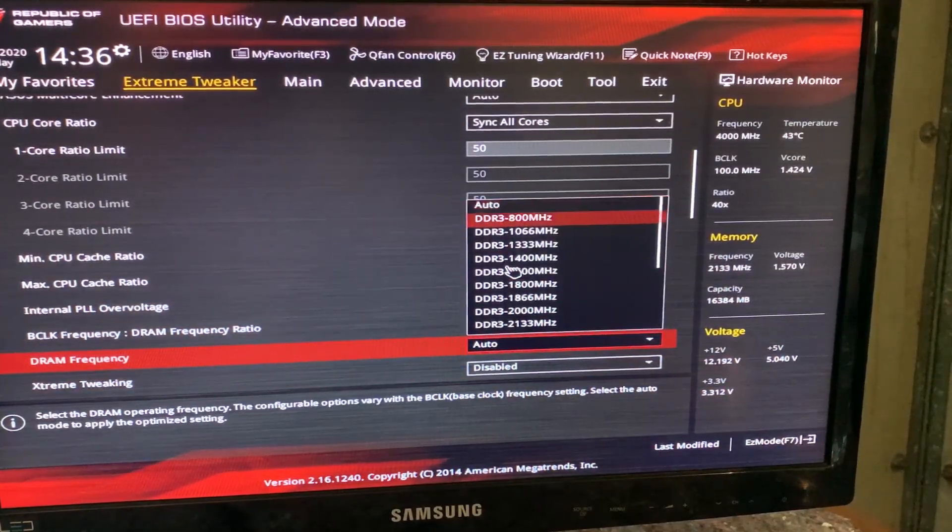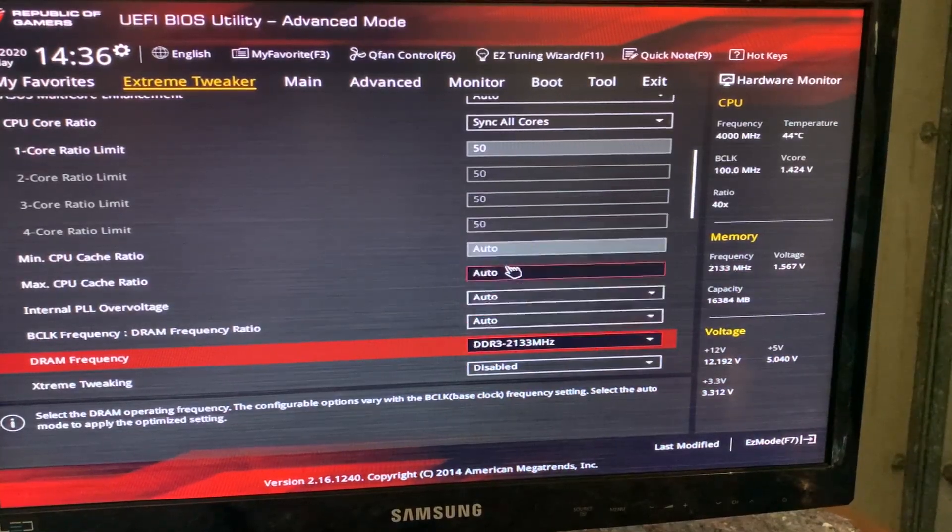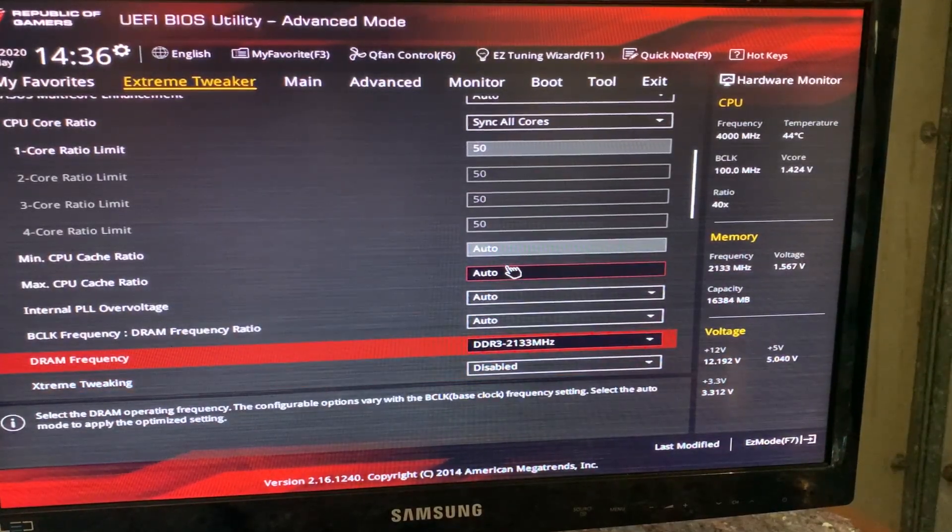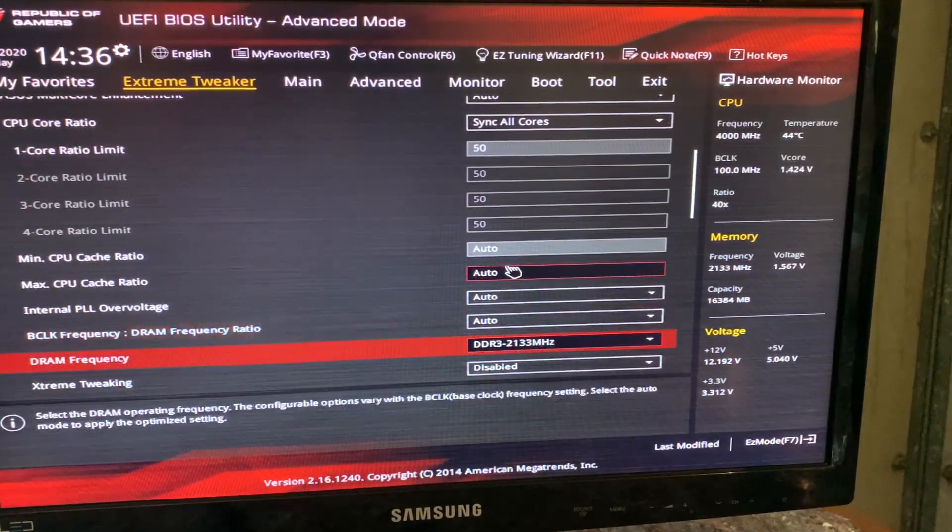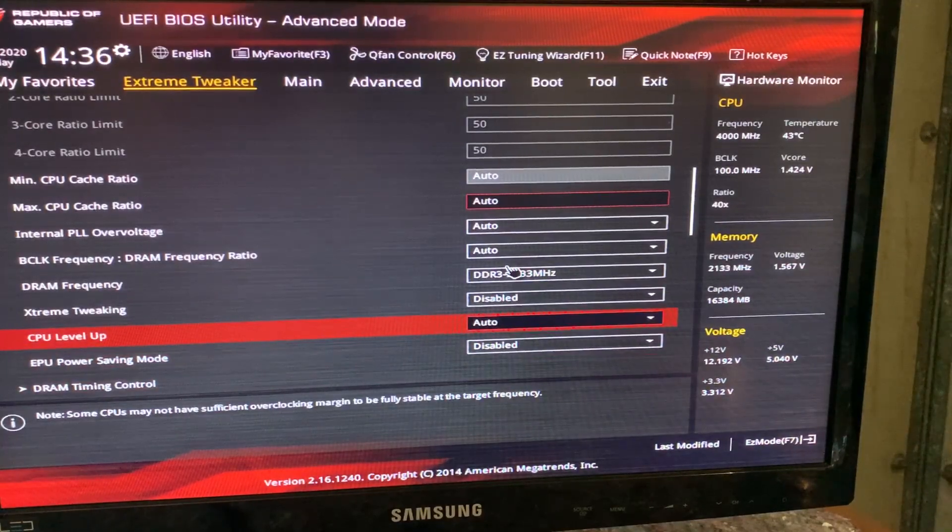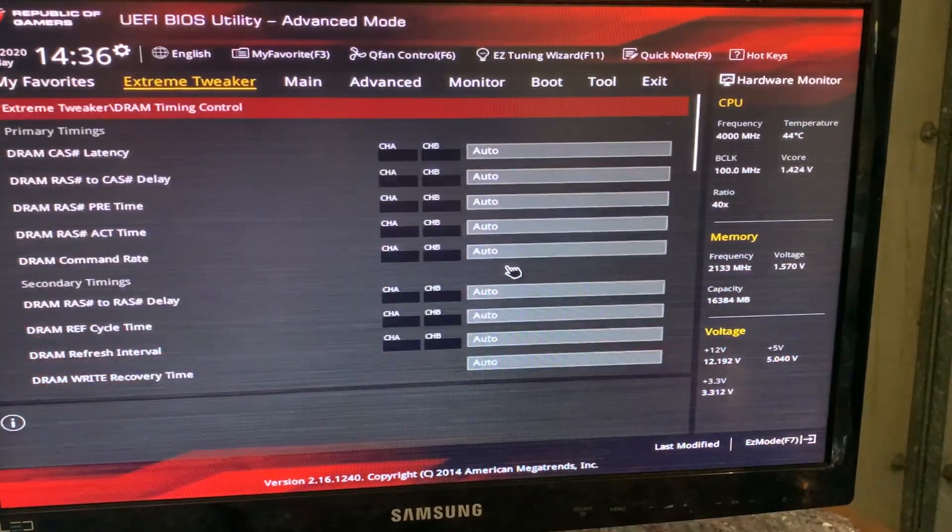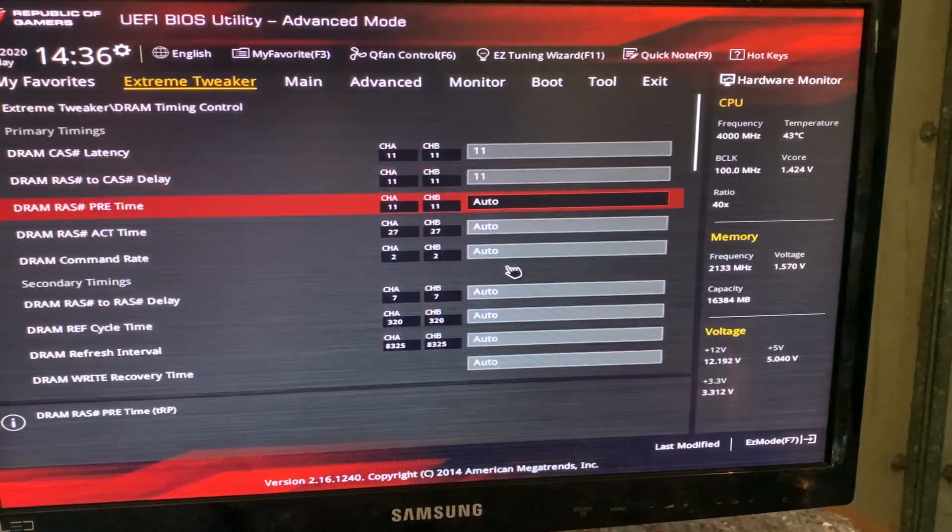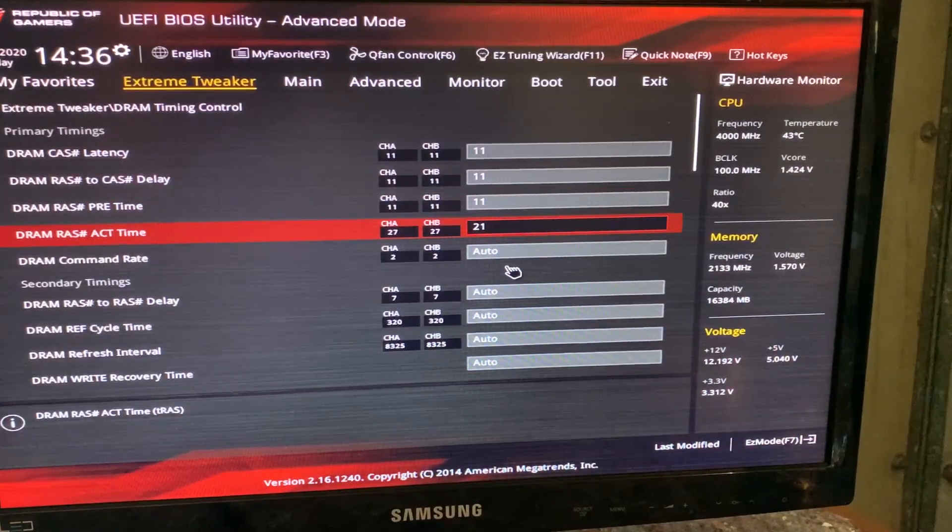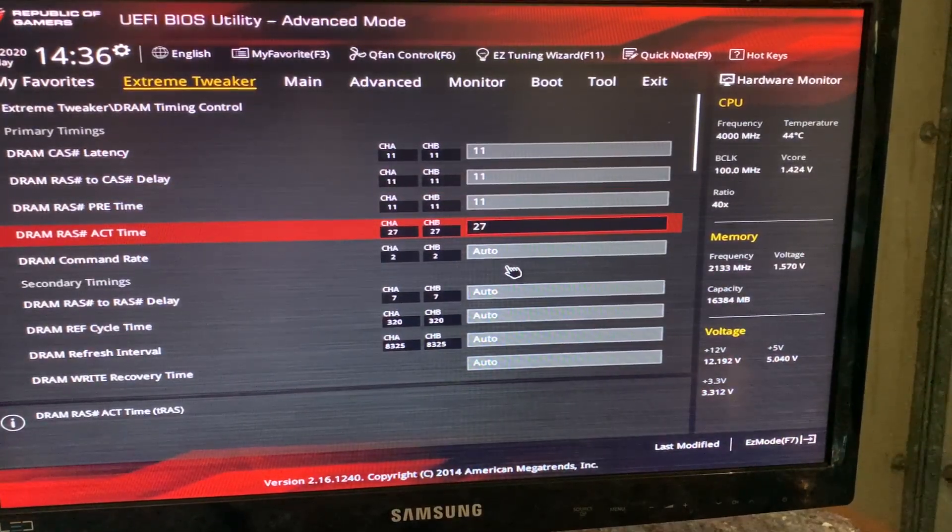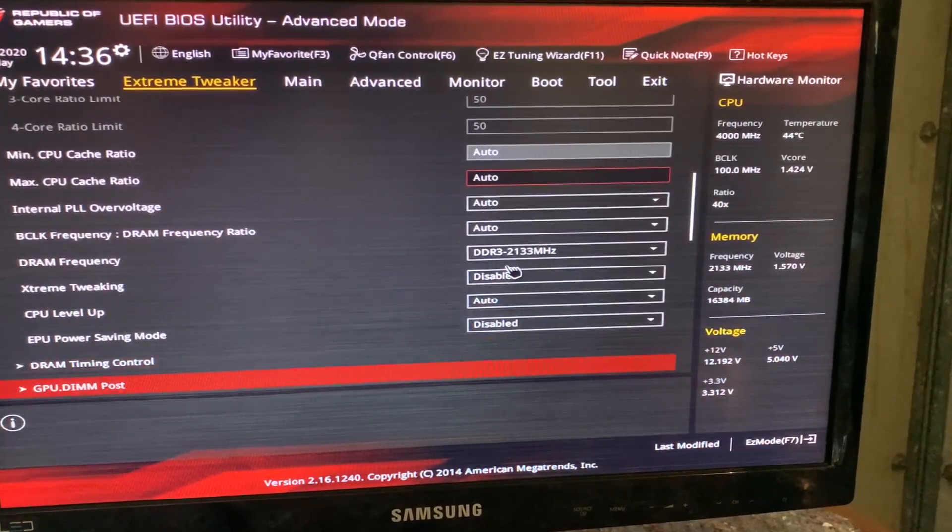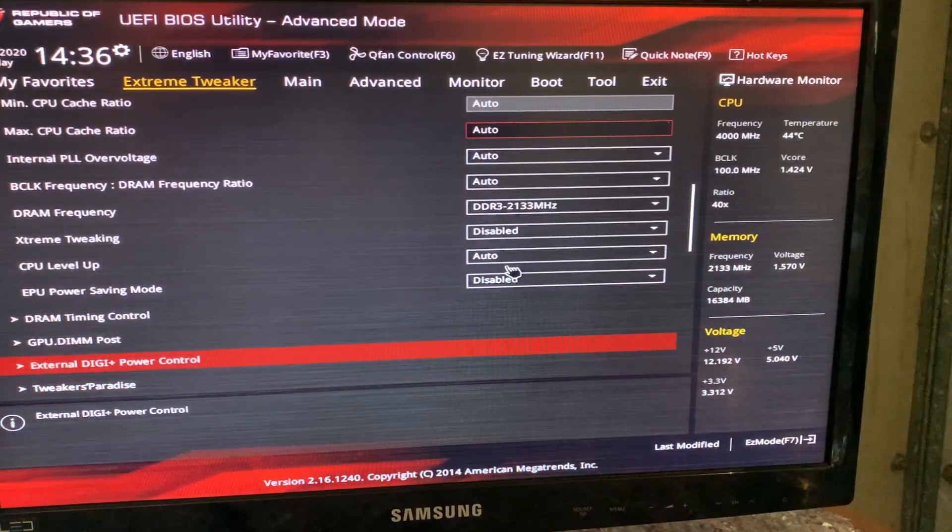Then we can leave these things alone. Now we can just set our DRAM. Our DRAM is 2133, but just set your own DRAM, just read it. And then we can just go on the timings to set our timings. Now your timings, again, are written on the DRAM, so you can just read those.